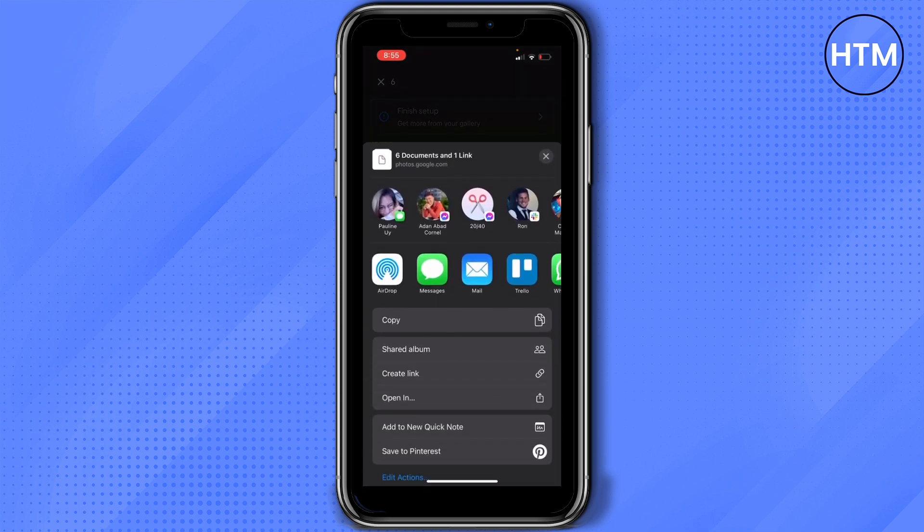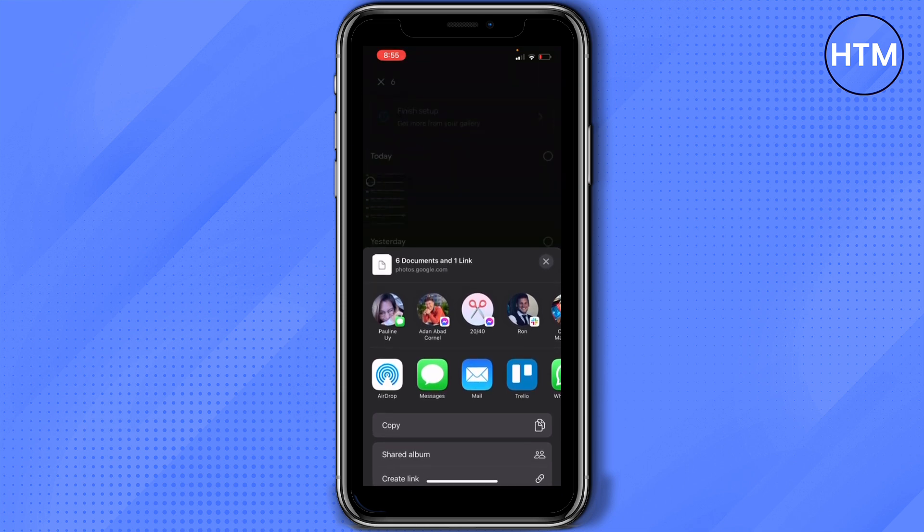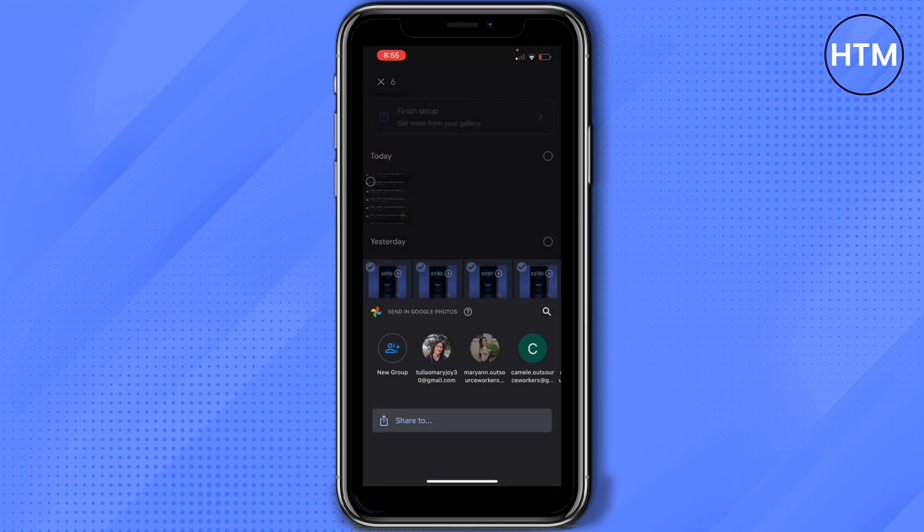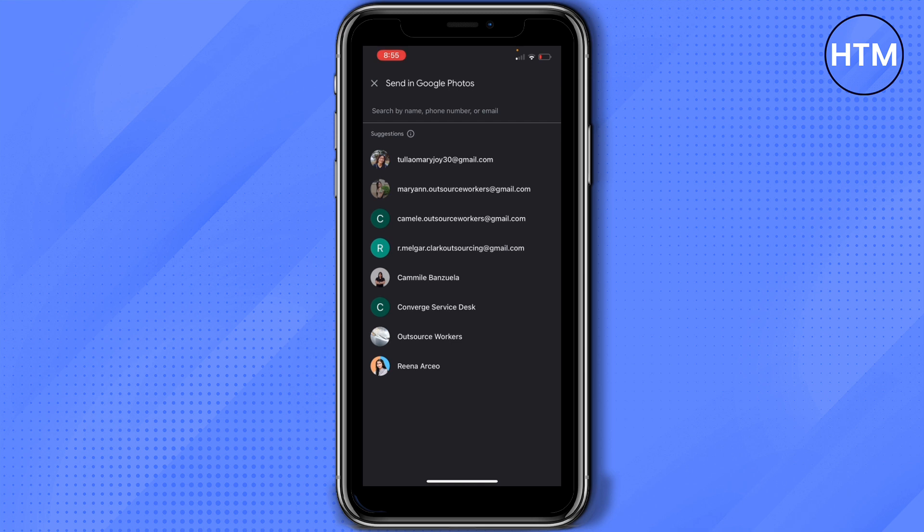And then select any social media platforms you would like to share this Google Photos with. You can also slide left the contacts and then tap more and then you can search them by name, phone number or email.